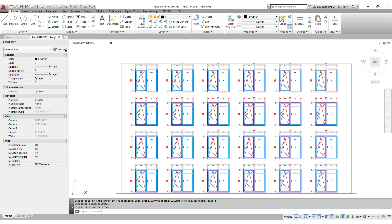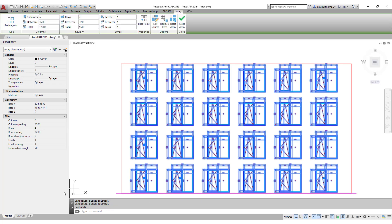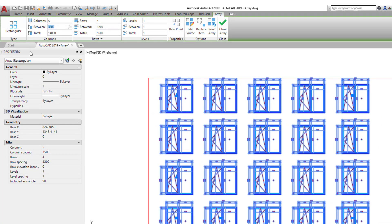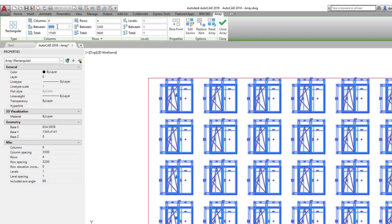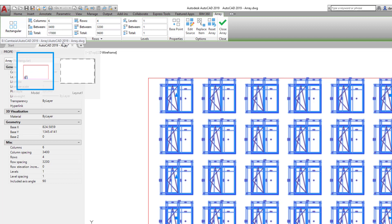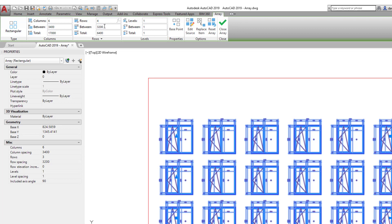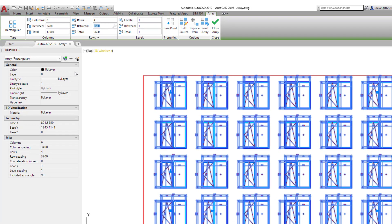What does that mean? When I mark it with a single left click, I can go back in and say, I don't want six columns, I want five. Or I can stay at six columns but change the spacing to 3400 millimeters, or change to three rows. I can change these values indefinitely as much as I like.